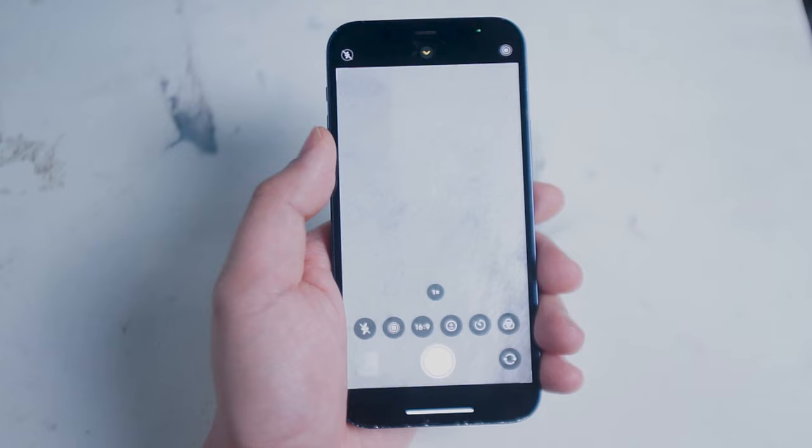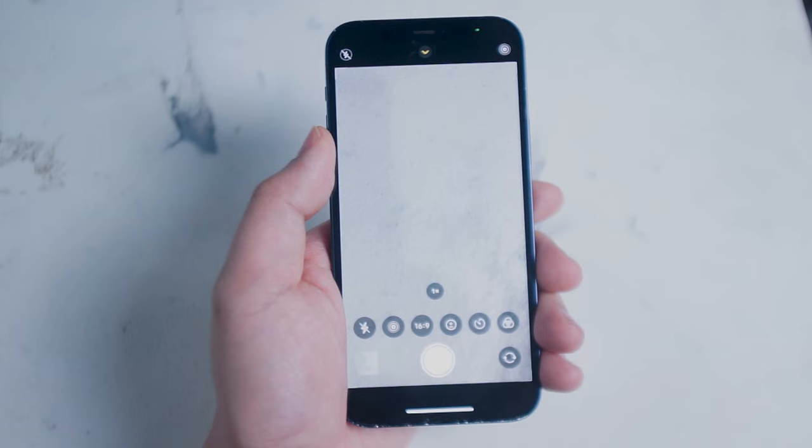So what do you think? Are there any other settings that can be adjusted on the iPhone to maximize photo and video quality? Leave a message down below. Don't forget to subscribe and thanks for watching.